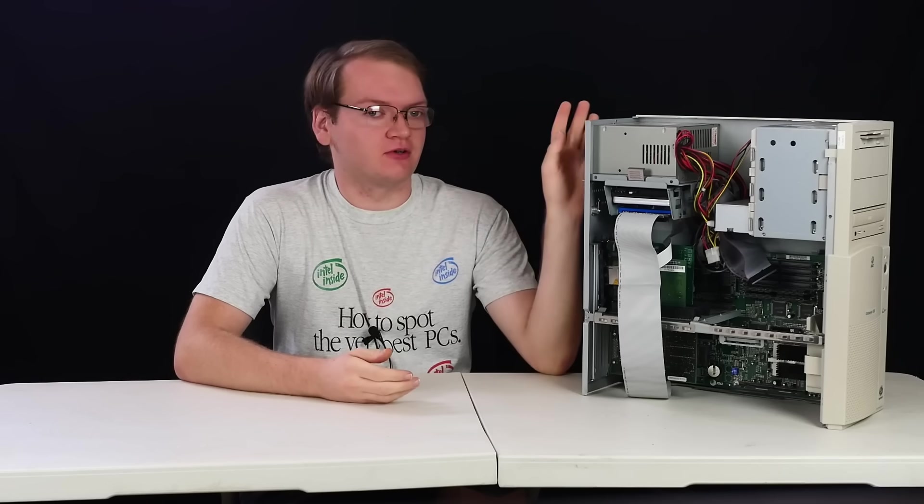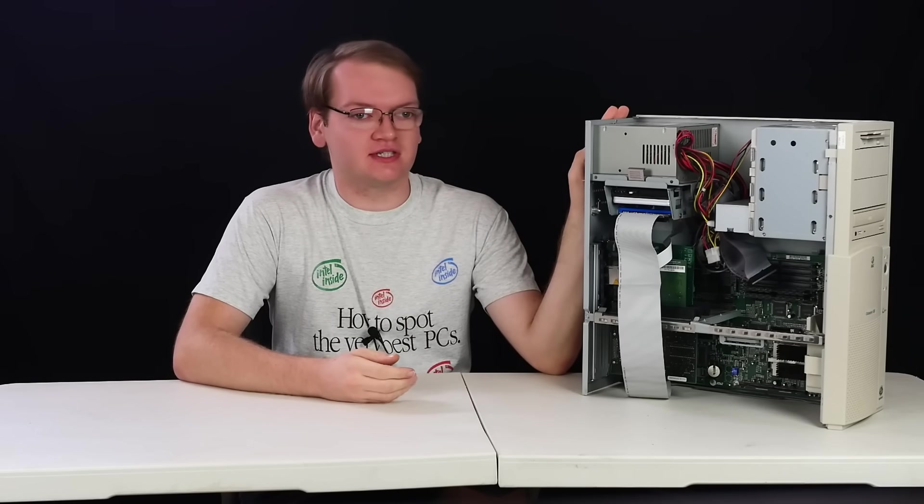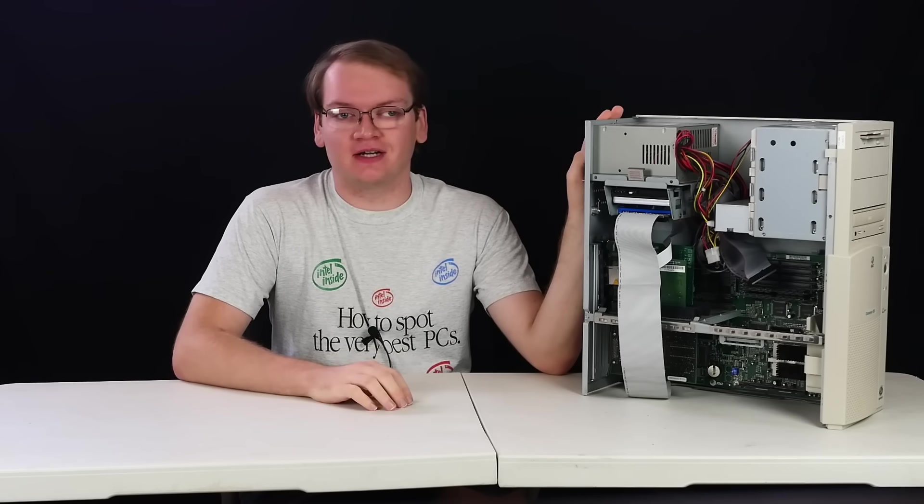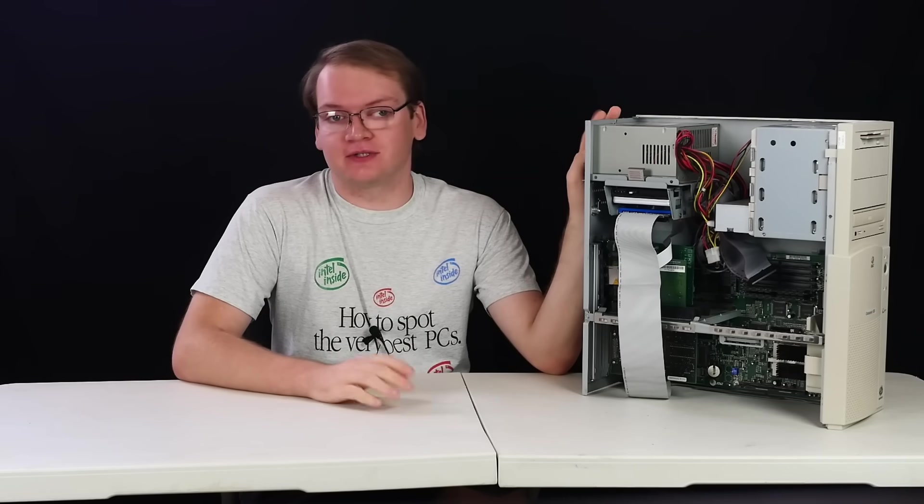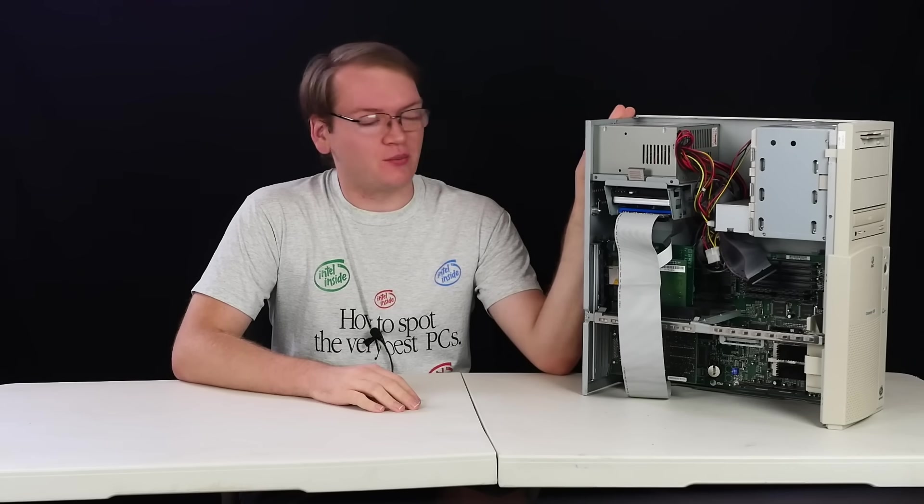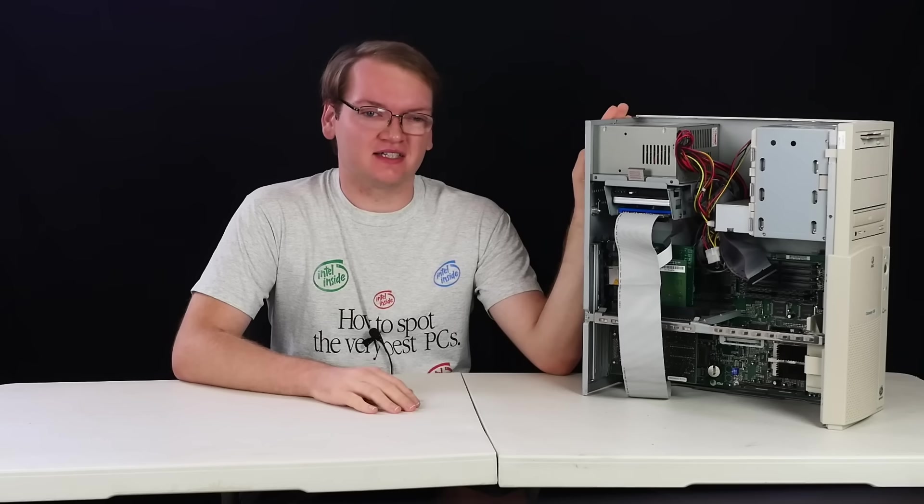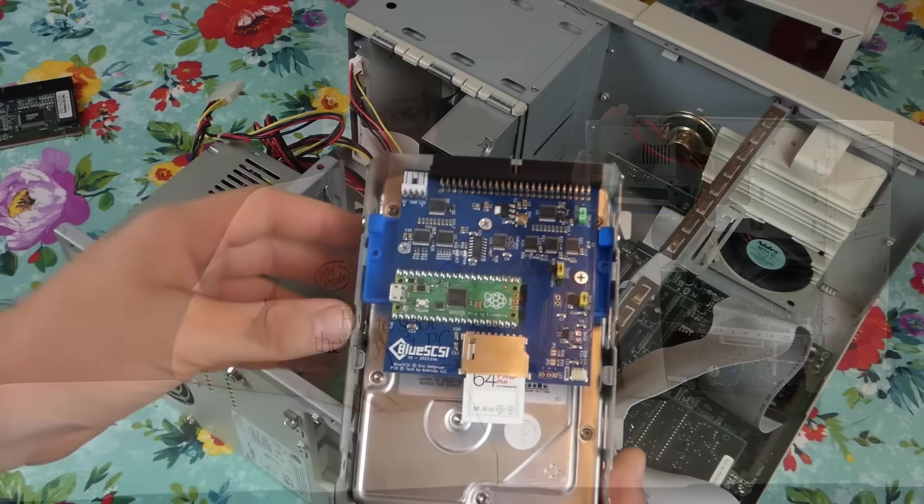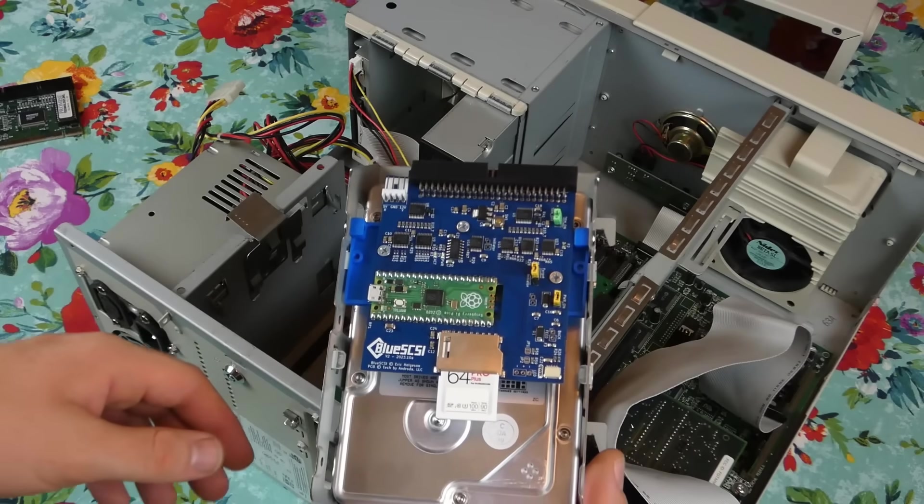It has a 100MHz Pentium, 16MB of RAM, an S3 Trio 64, an ESS audio drive, and we've even added a SCSI card with a blue SCSI.